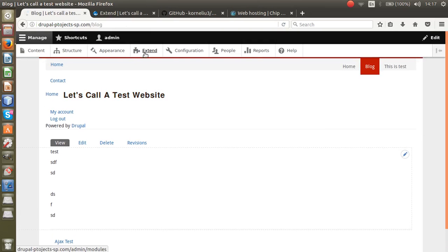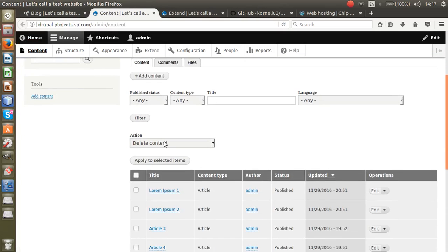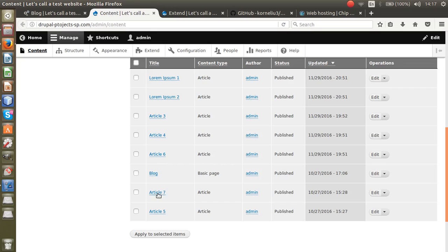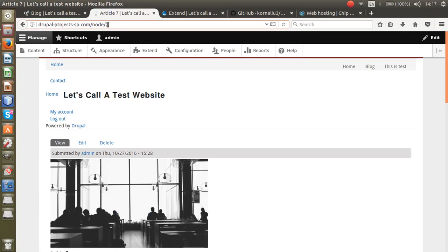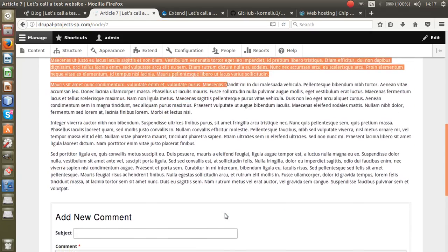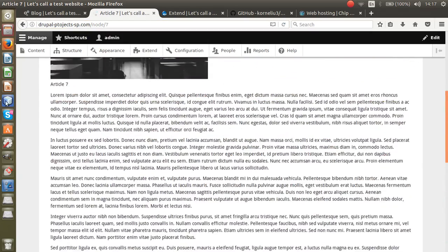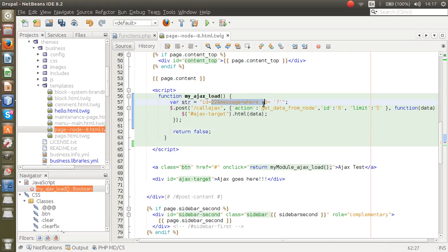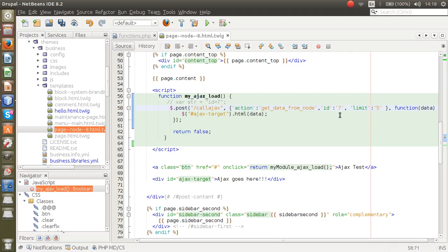Now let's find the content. I'm going to go to my post content and look at my content. I'll find article 7 — the node ID of this article is number 7. I'll just try to extract this content and show it, so I just need ID 7.